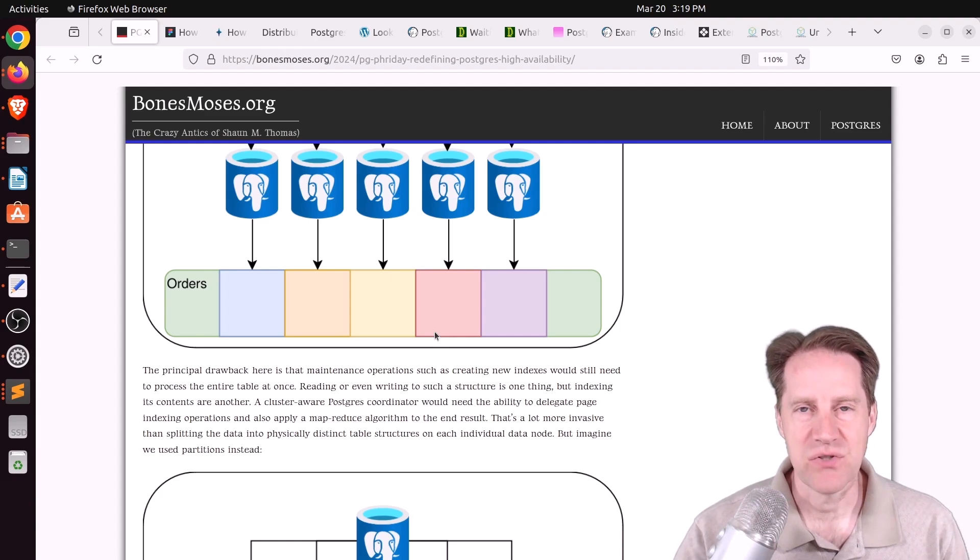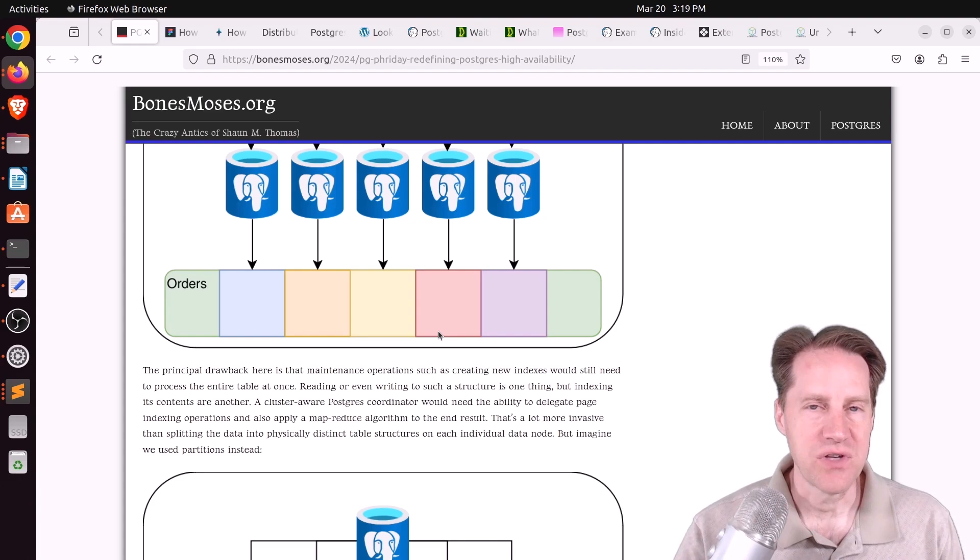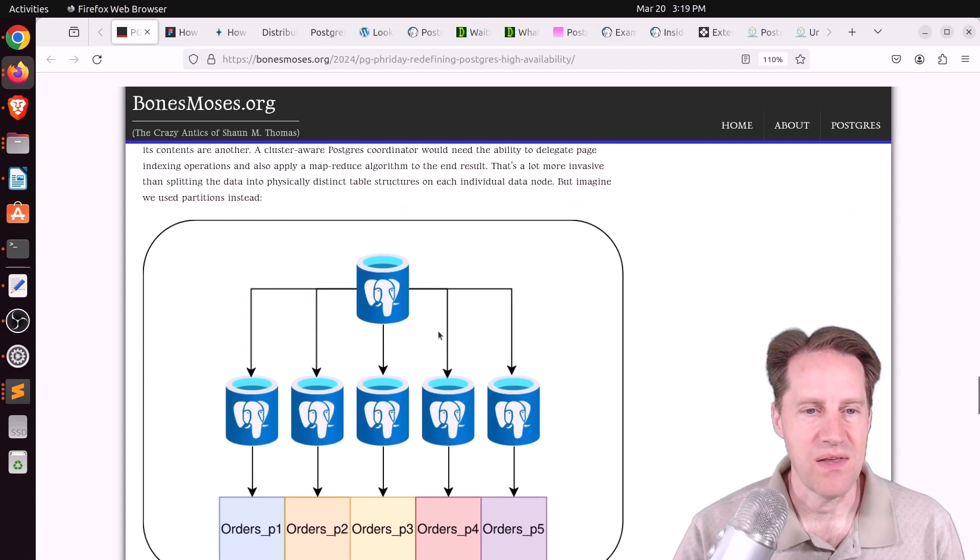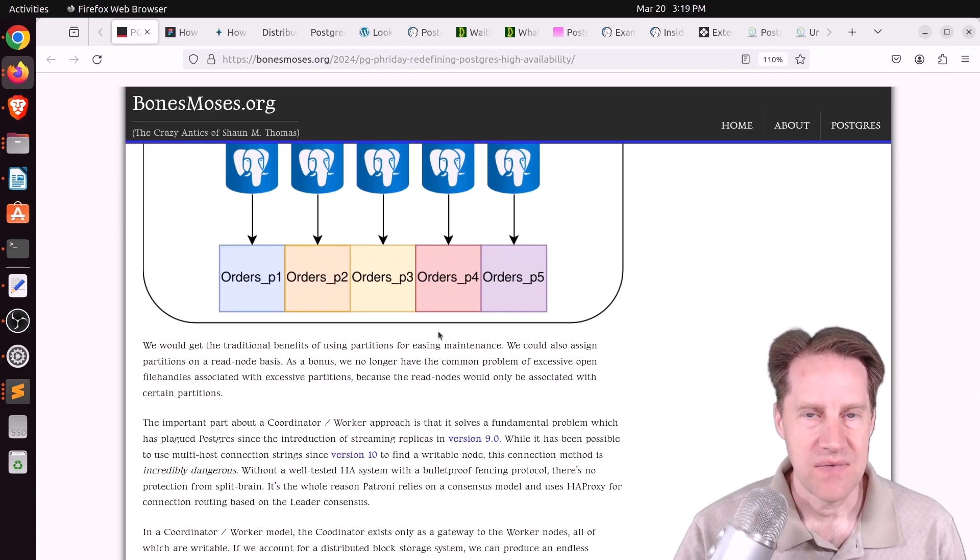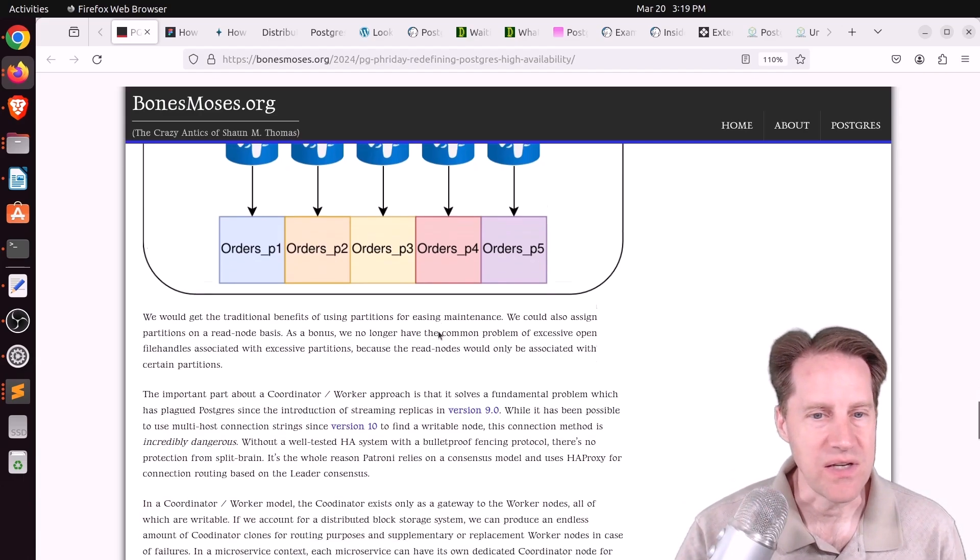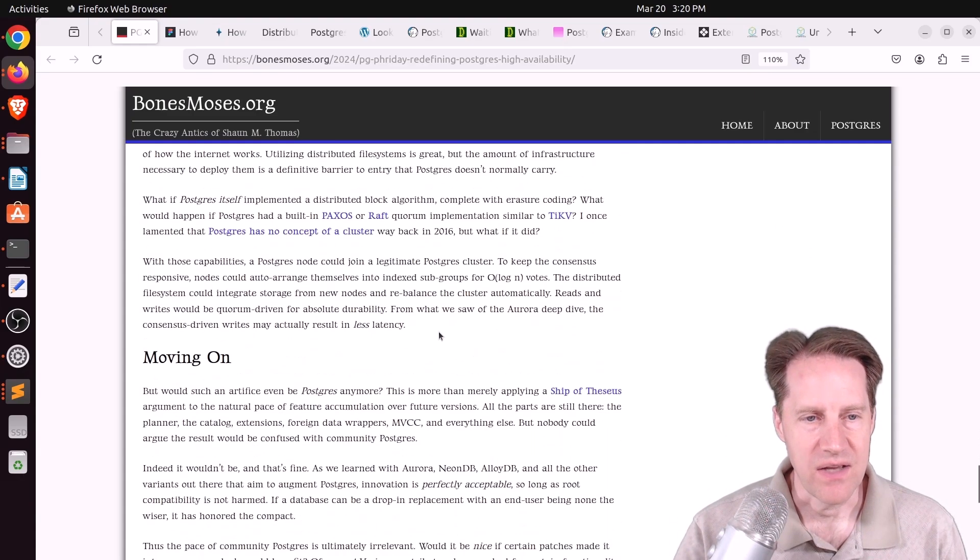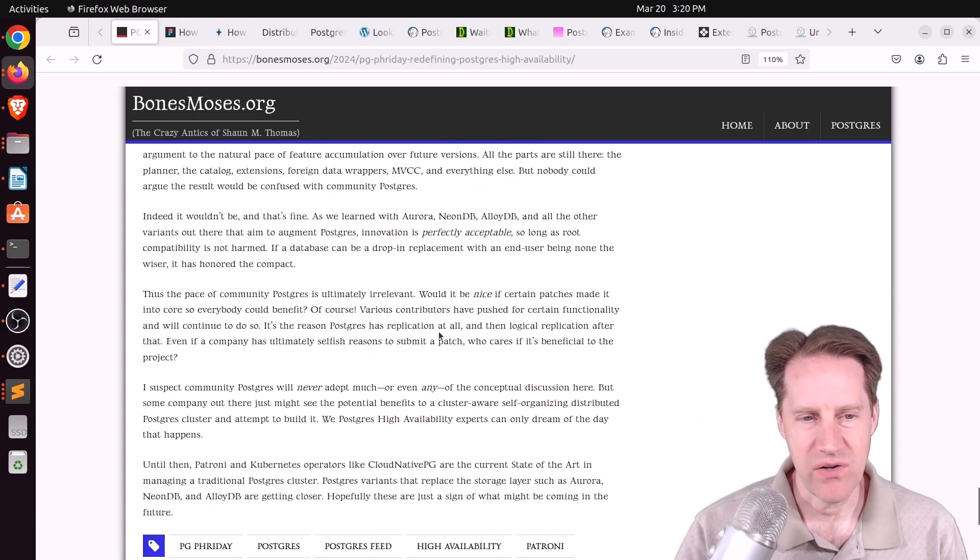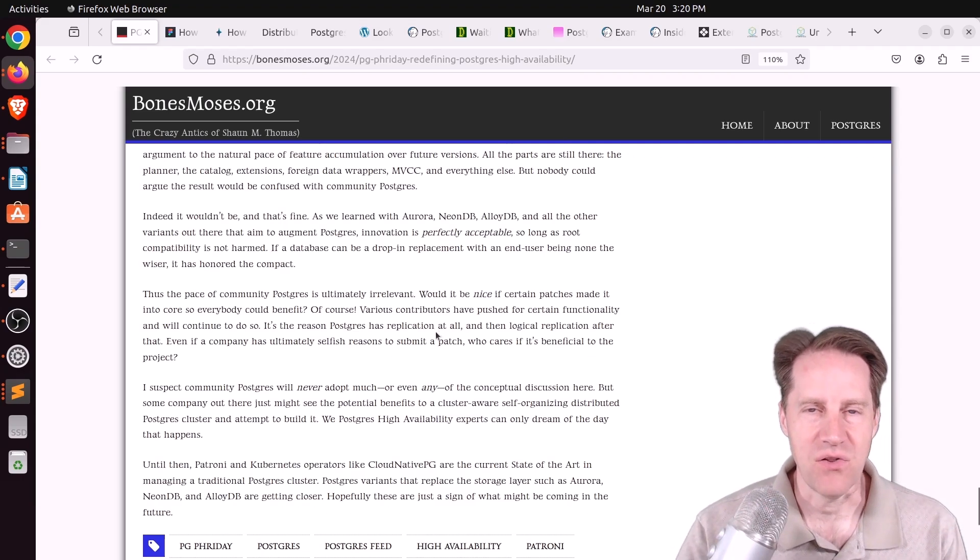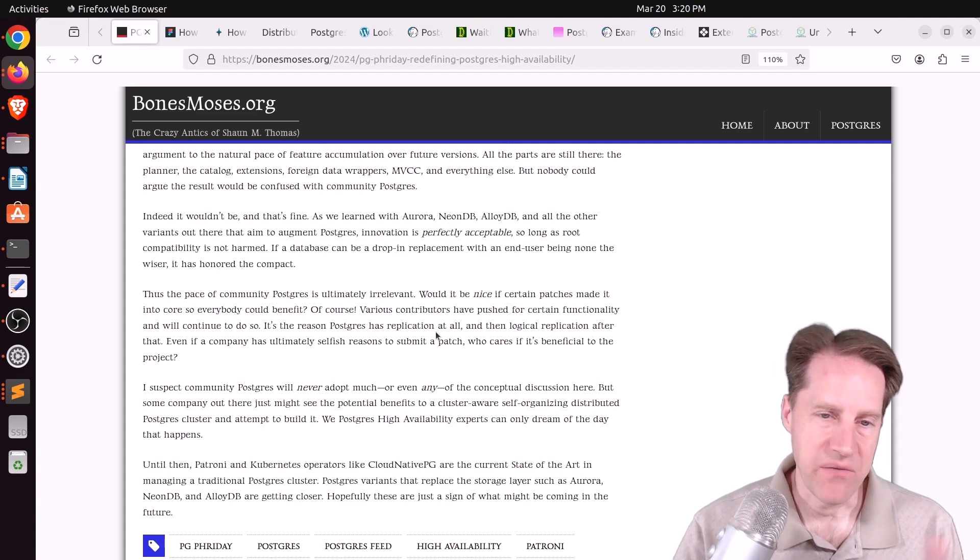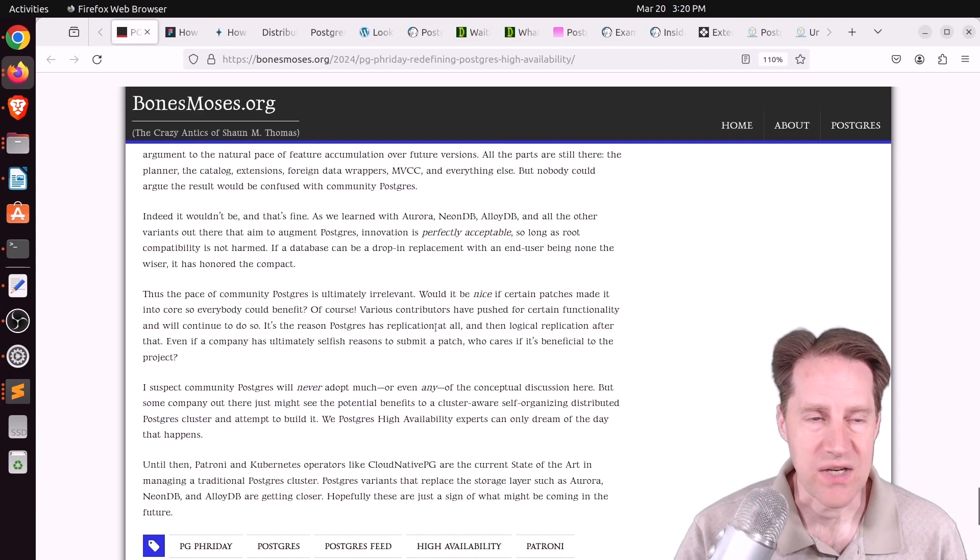And once that happens, the Postgres database truly becomes a cluster. It's a cluster of compute nodes interacting with a common data store, and he thinks this would be far more easier to manage and resilient to issues. But I thought this was a particular interesting post. I don't necessarily agree with 100% of it, but I think heading down this particular path would be really interesting because it would solve a number of problems that exist now. But I definitely encourage you to check out this post.